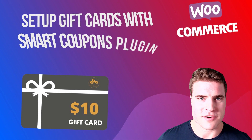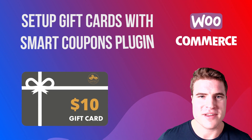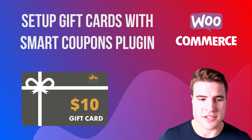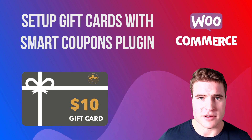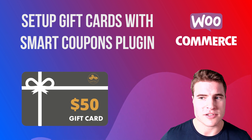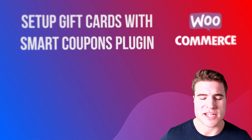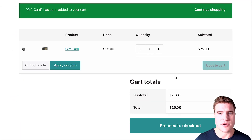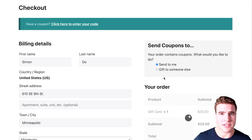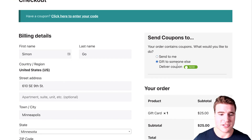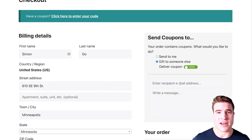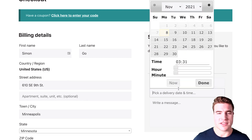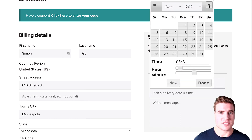In this video we're going to go over how to set up gift cards on your WooCommerce store. You can set up gift cards to sell gift card amounts for $10, $25, or really any amount you want, and your customers will be able to purchase them. They could send the gift card to themselves or someone else, and they can also schedule delivery for a specific date.